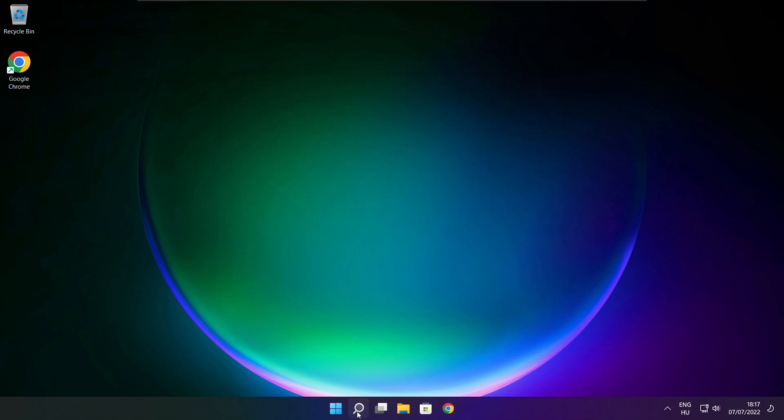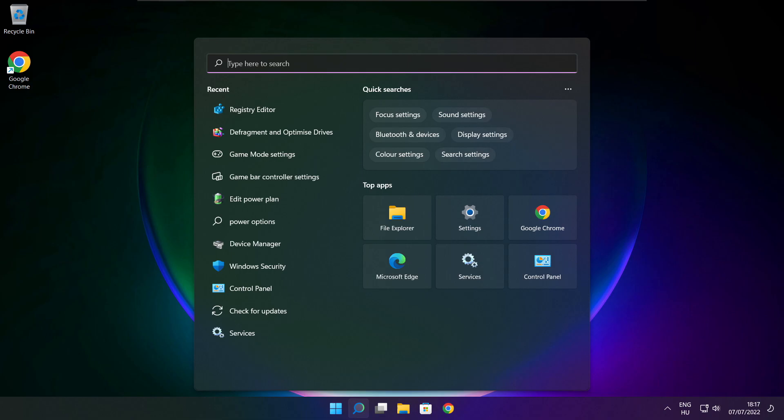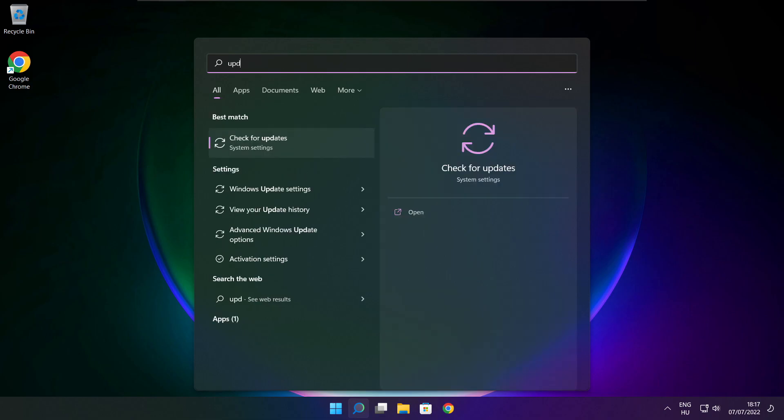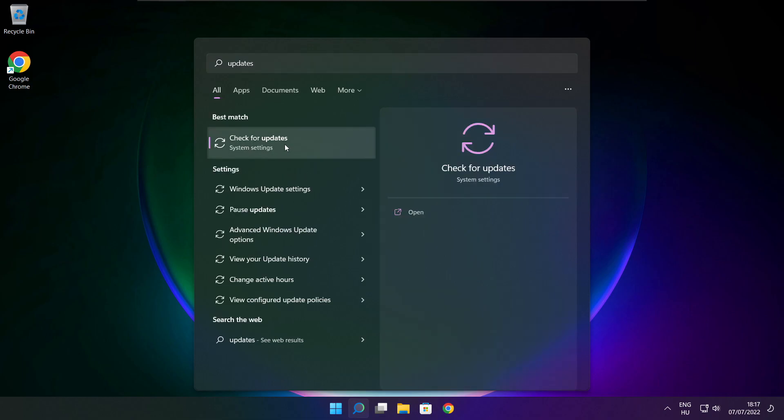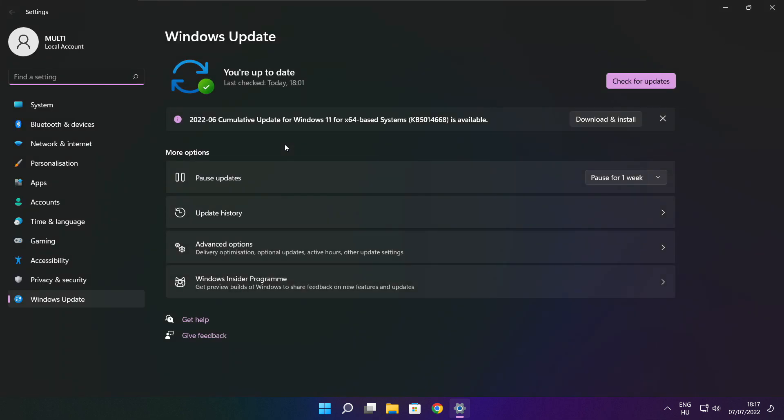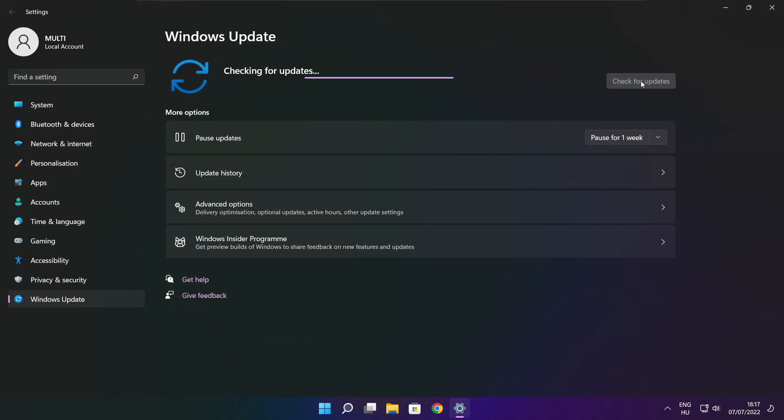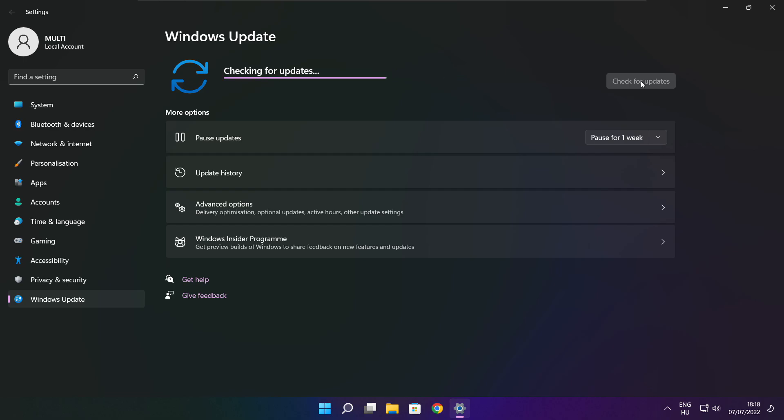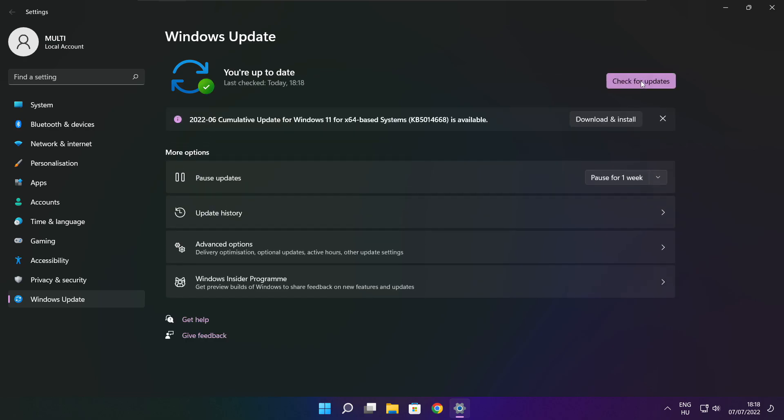Click search bar and type update. Click check for updates. Click check for updates. After completed click close.